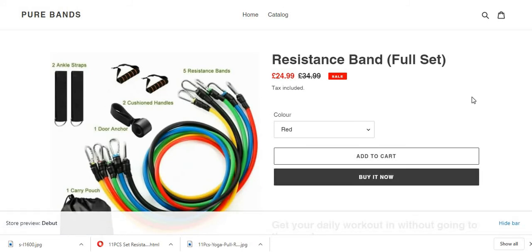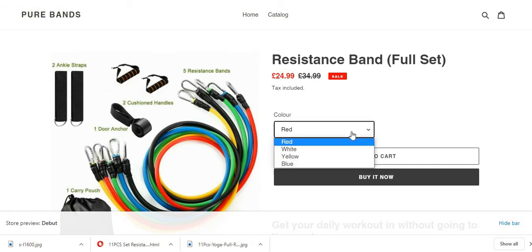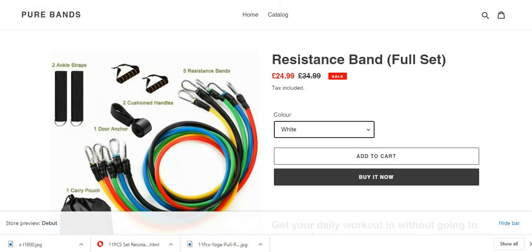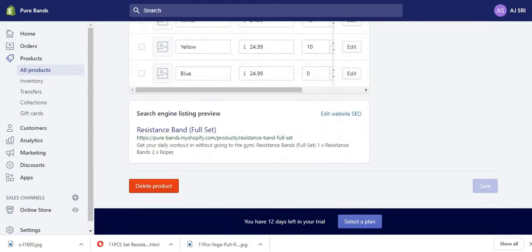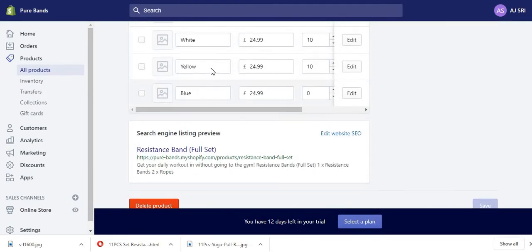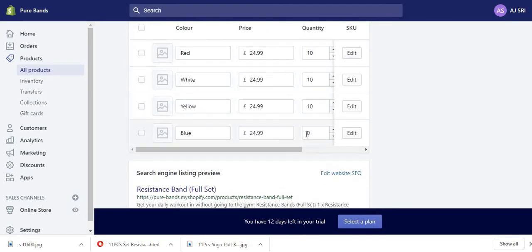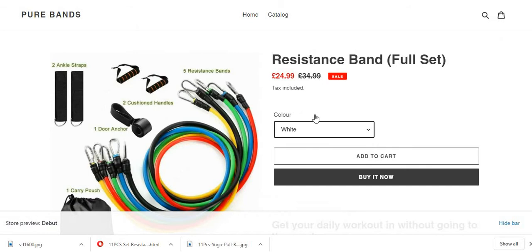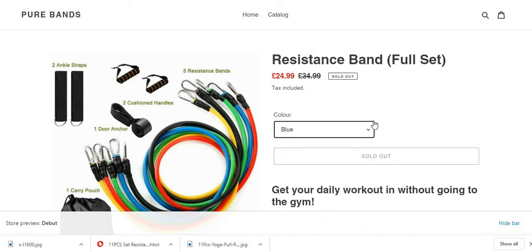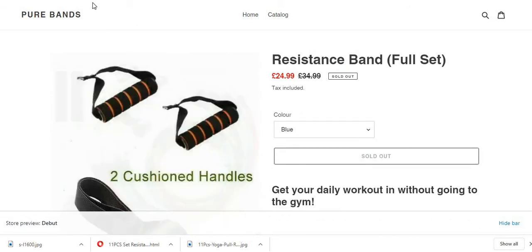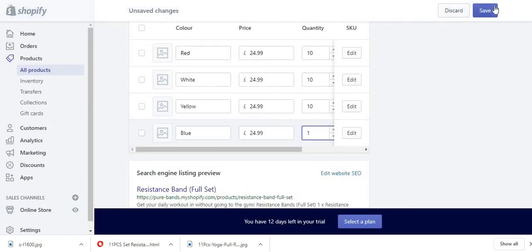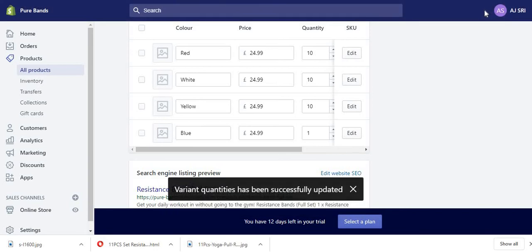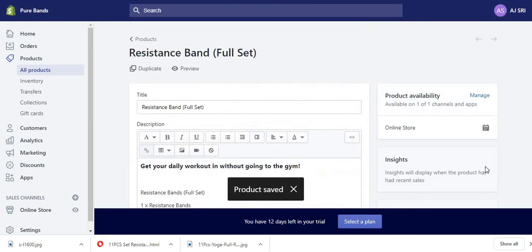Obviously guys, I rushed it. So here you have it, White. And remember I said Blue is out of stock—zero. So let's see how it looks like. Select Blue: Sold Out. Sold Out, you can't buy it. So what I'm going to do is just put 1 in it.